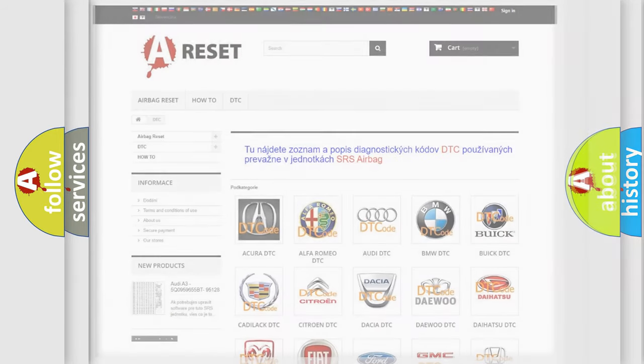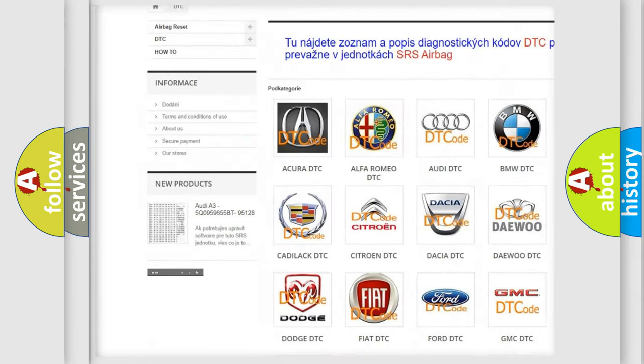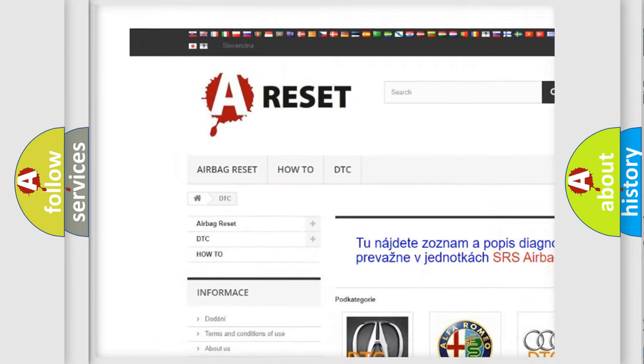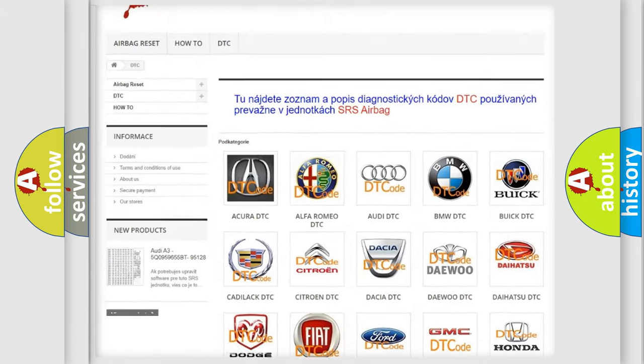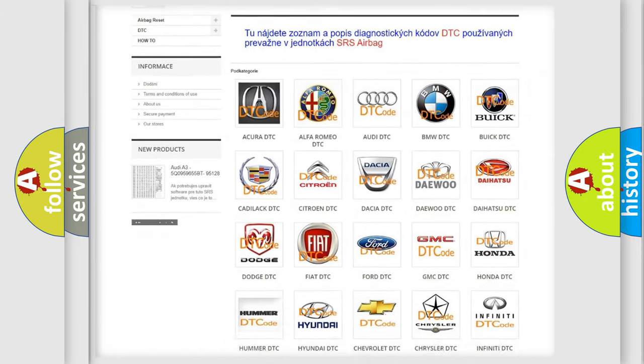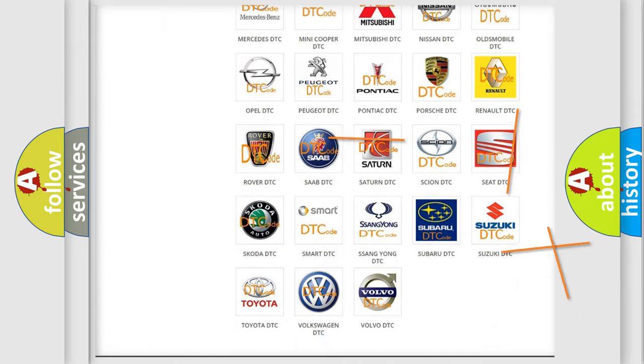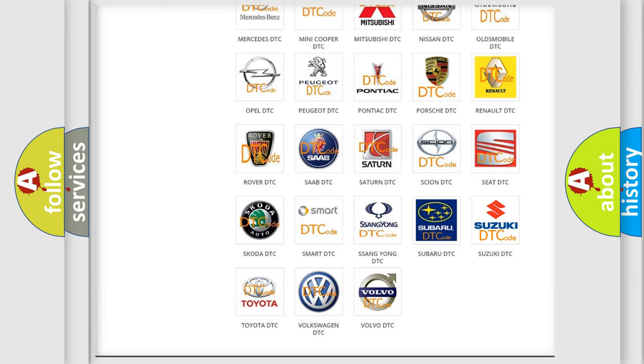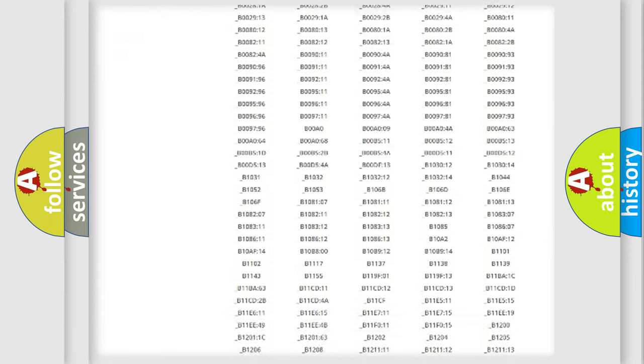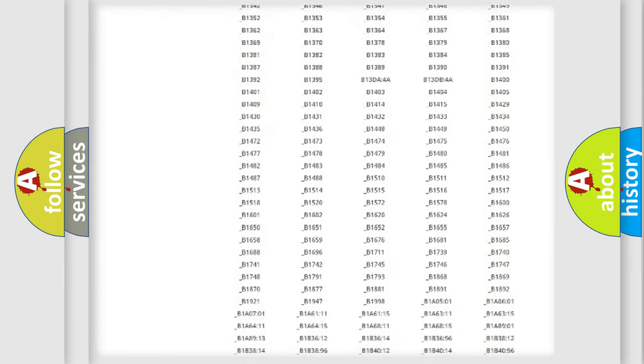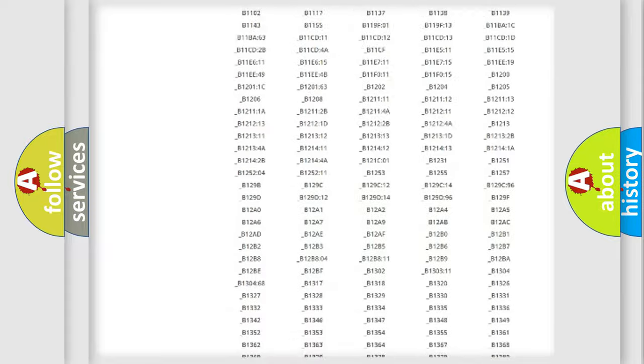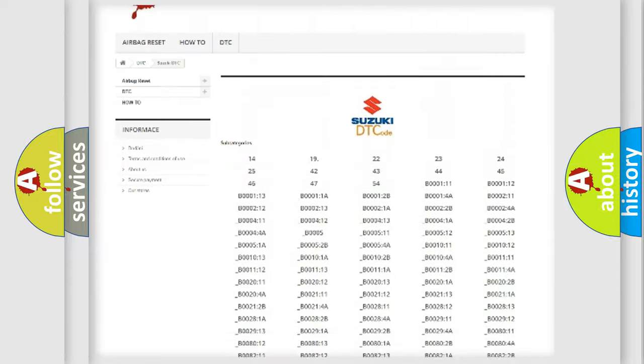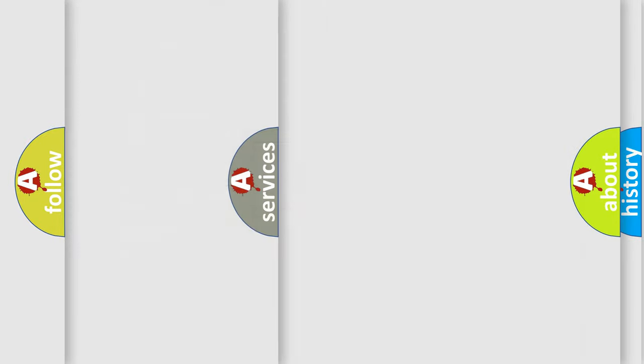Our website airbagreset.sk produces useful videos for you. You do not have to go through the OBD2 protocol anymore to know how to troubleshoot any car breakdown. You will find all the diagnostic codes that can be diagnosed in Suzuki vehicles, and also many other useful things.